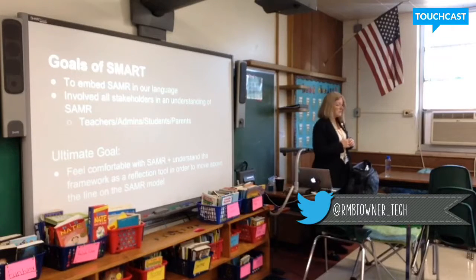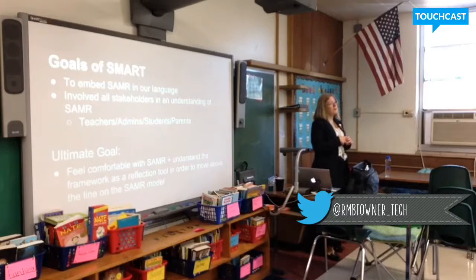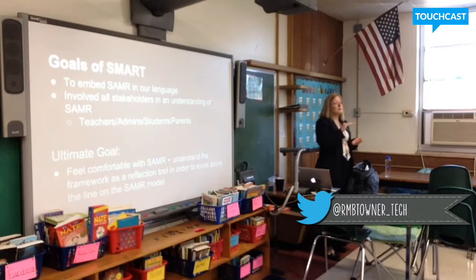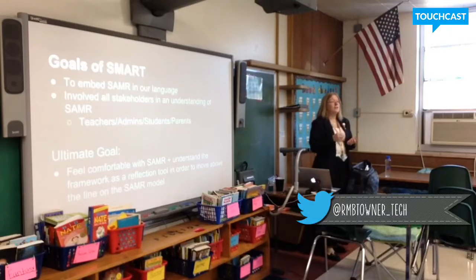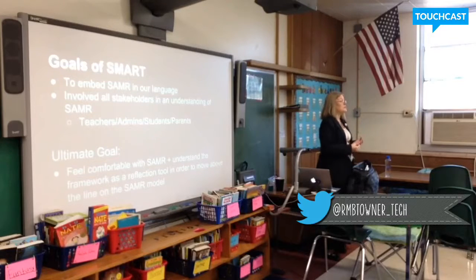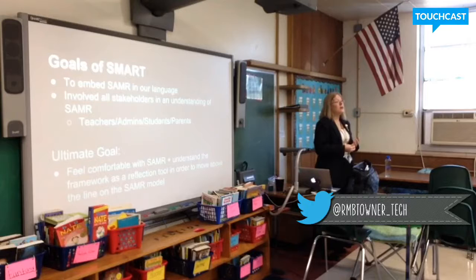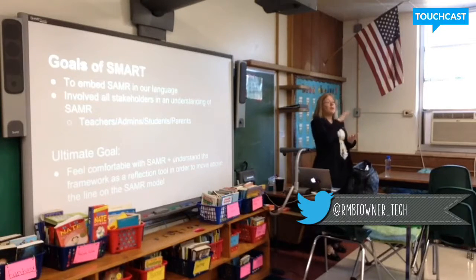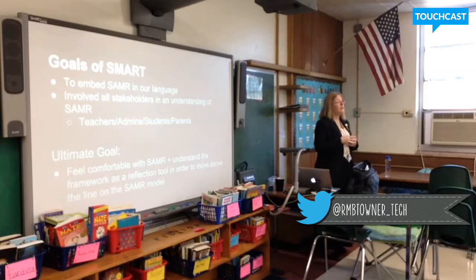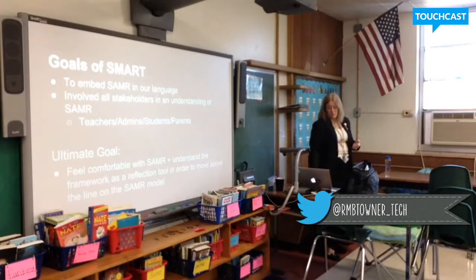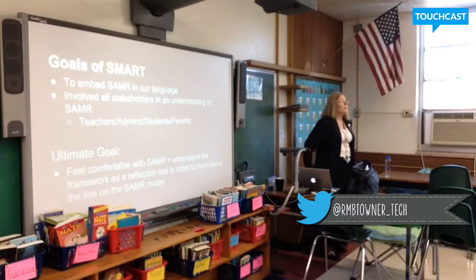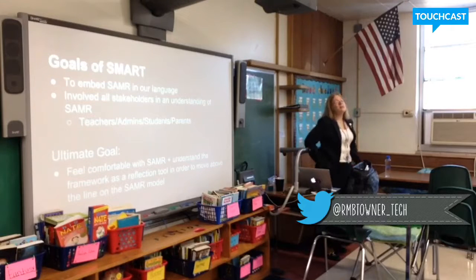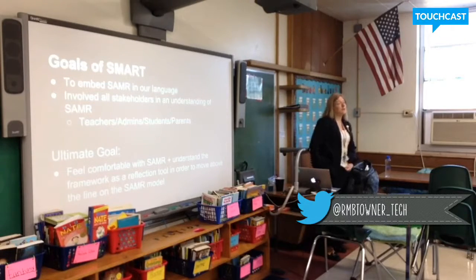Someone asked last year, does that mean we're getting rid of Common Core? No, absolutely not. Common Core is the backbone. We use it to guide teaching and learning, to meet the standards and set up our objectives. SAMR is a reflective tool used on top of that to help integrate technology, because the one-to-one gives us the ability to truly differentiate our instruction.